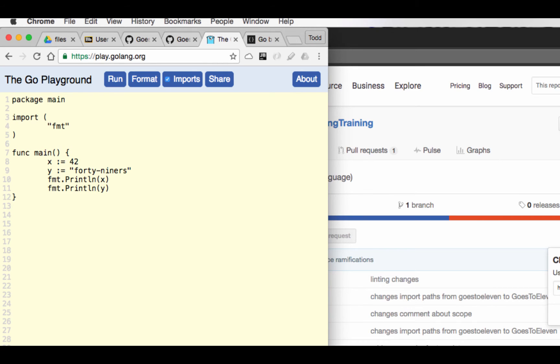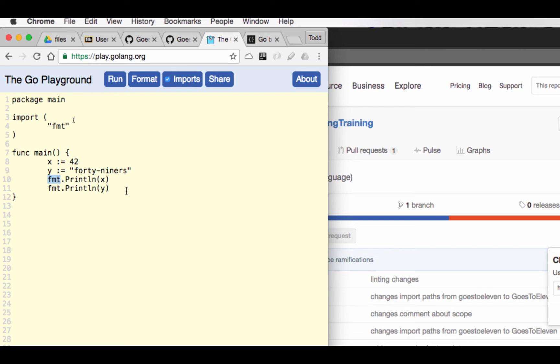And then I could come up here and I want to make sure imports are on. Because if I have something that needs to be imported, a package. So here I'm using the fmt package, and that's the way you say it.